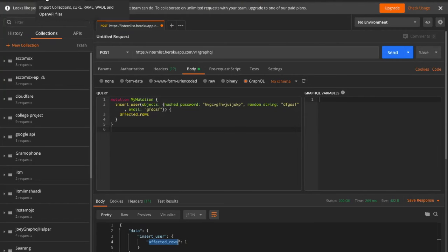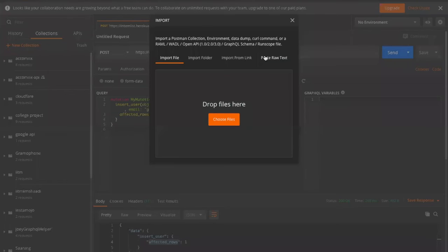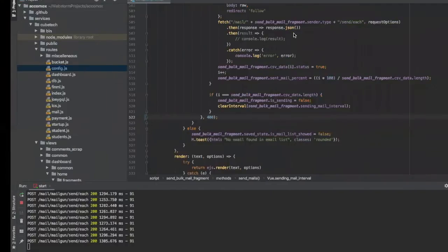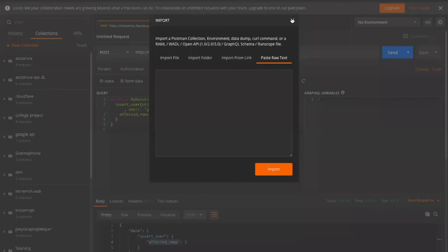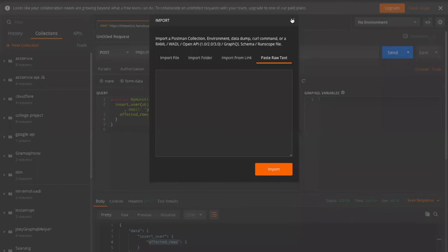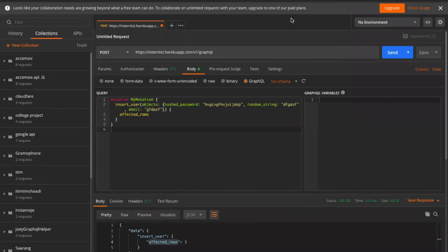Whether you're using Chrome or Firefox doesn't matter - you will have a network tab. Just go there, right-click on the network transaction that happened, copy it, paste it in Postman, change it to GraphQL, and then you can check whether the query to the database works or not.